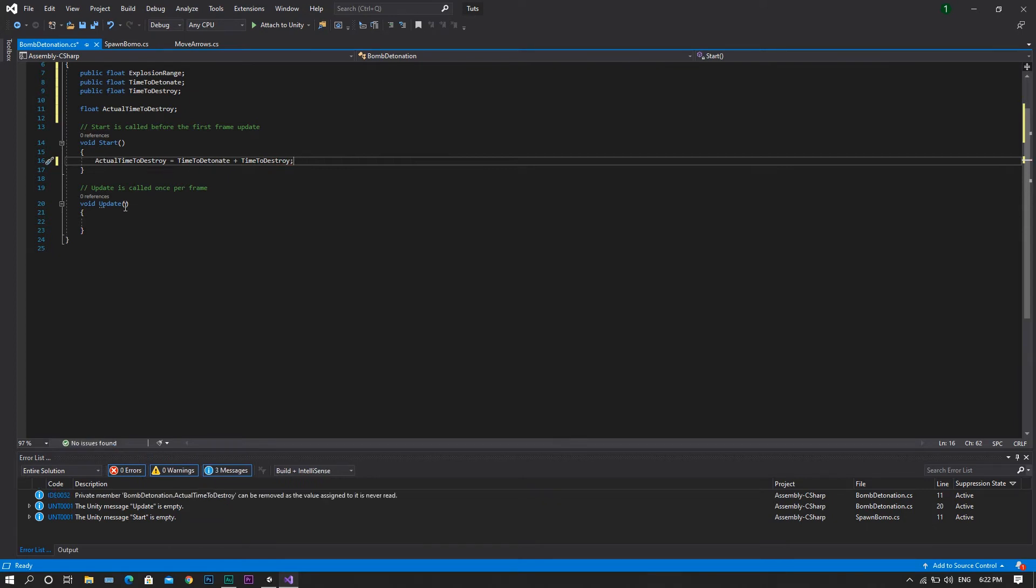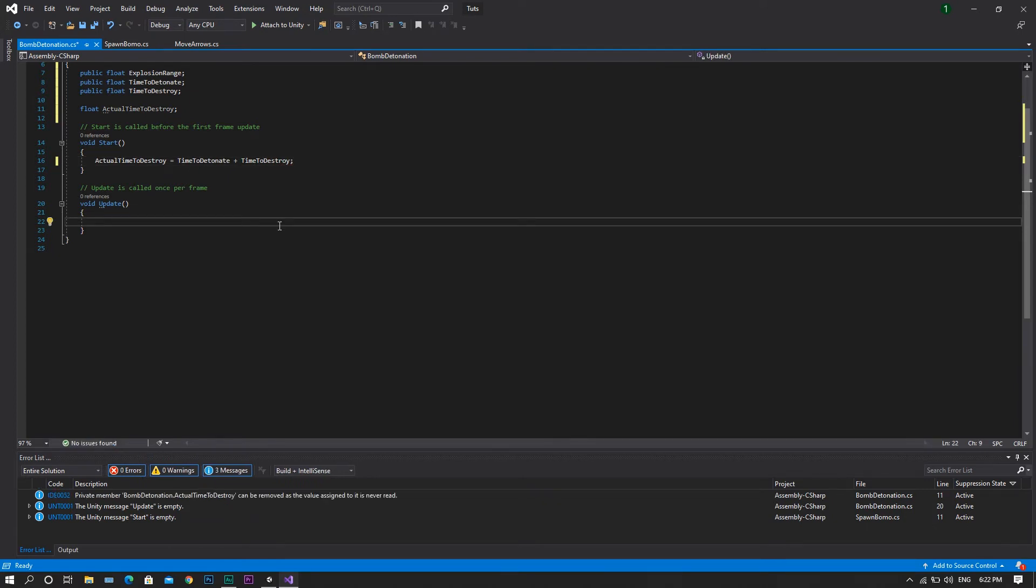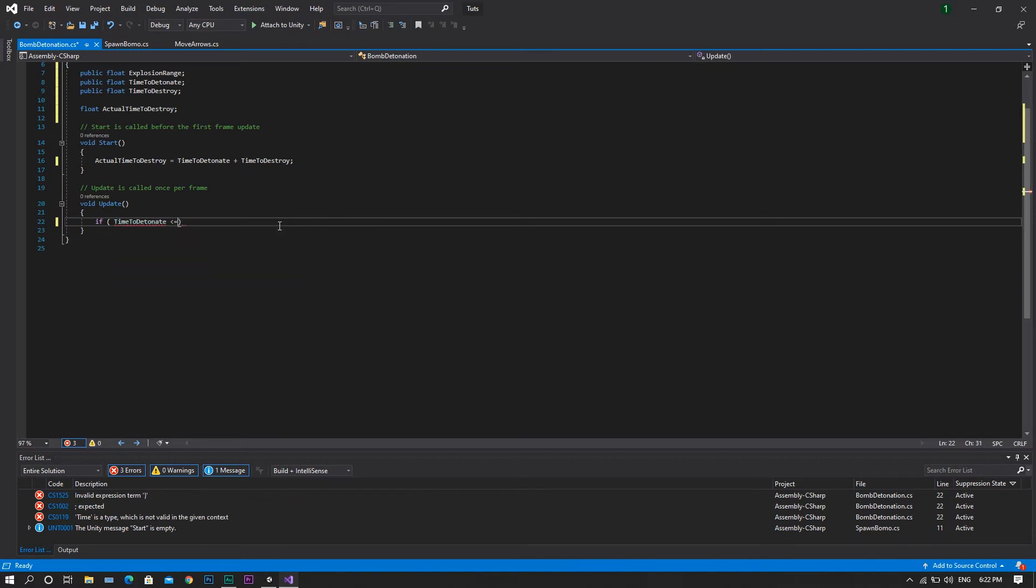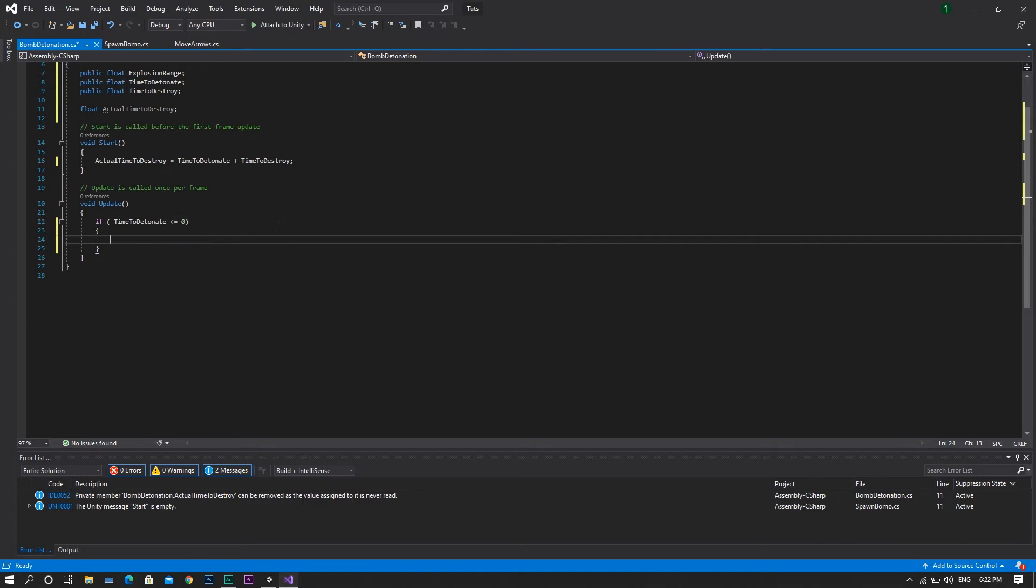Then in the update function, we want to check if our time to detonate is less than or equal to zero. In this case, we will need to detonate the bomb. So, we'll call a function called detonate.